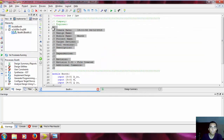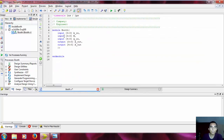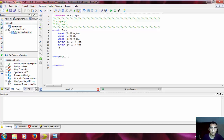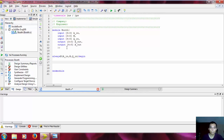This module only checks the 4 possible cases we can have, so we need an always block to be always checking. What are the inputs? A_in, M, and Q_in. Begin. Let's start with the case. The case is going to be the last two bits of Q, so it's going to be Q_in[1:0], and that's it.